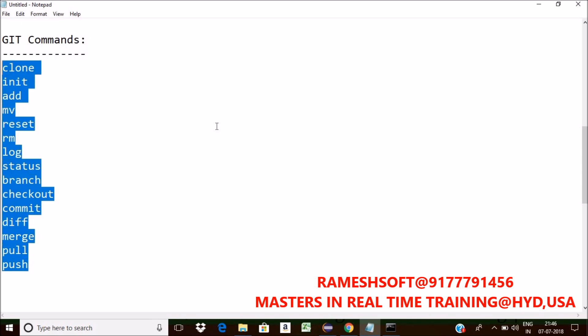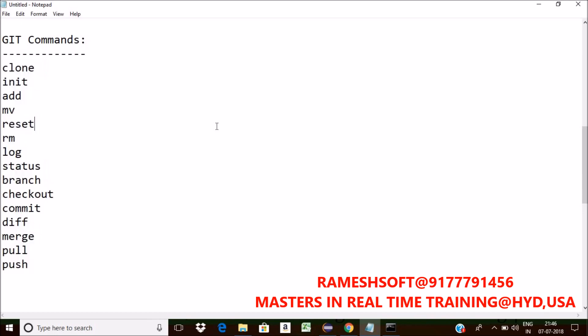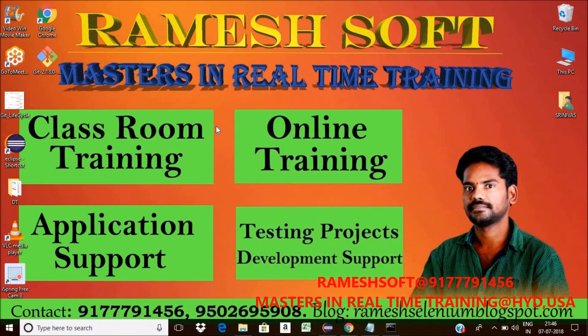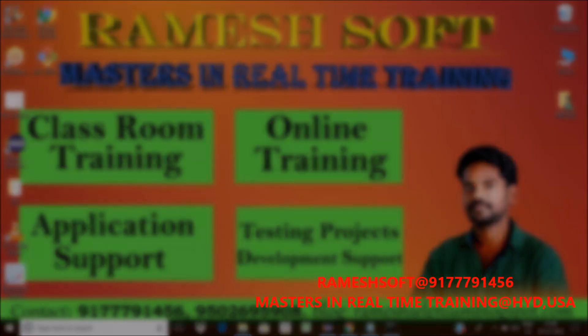So these are the different commands that we are going to use in git very regularly. We'll see in the coming sessions how we can use each and every command. Thank you guys, have a good day.